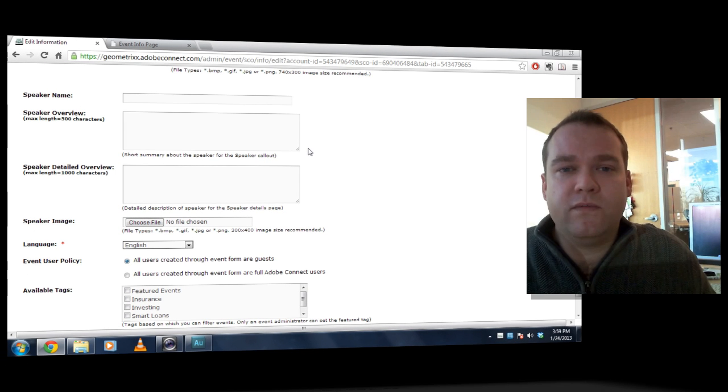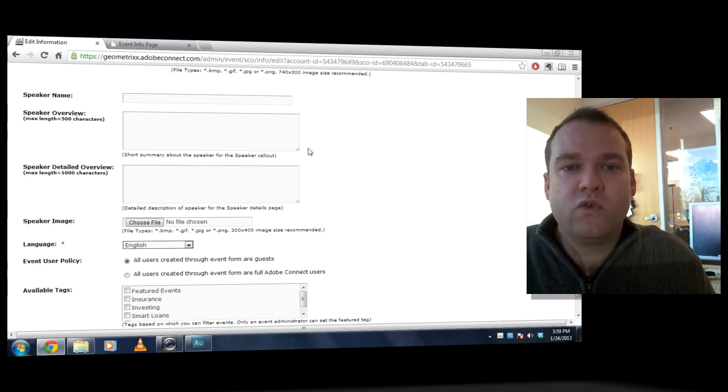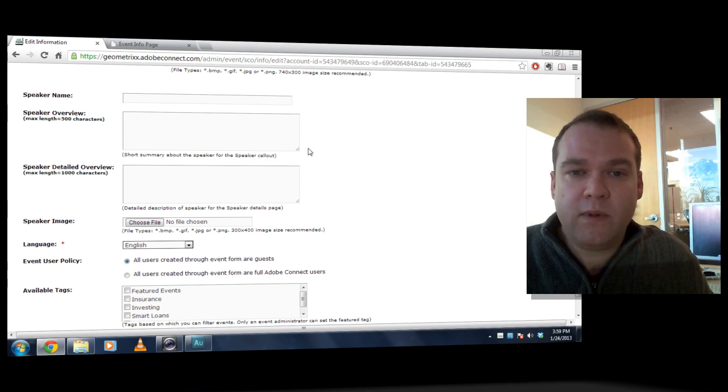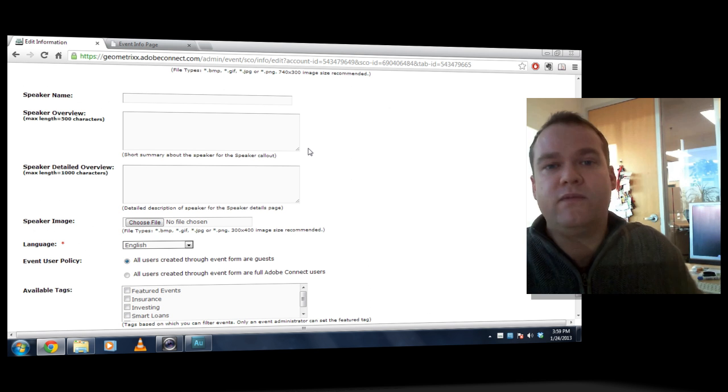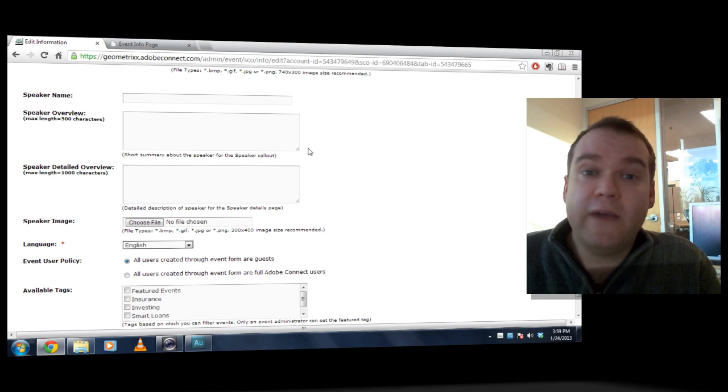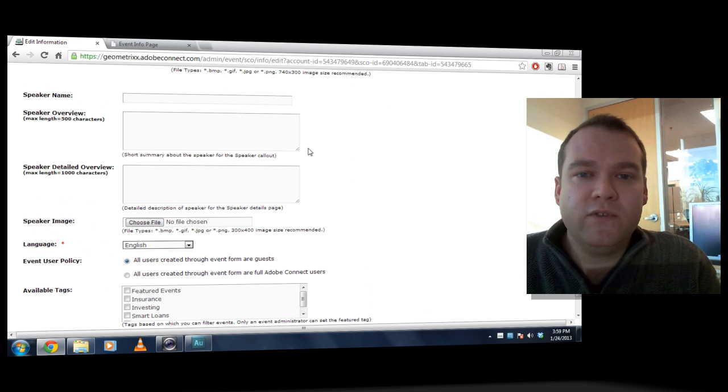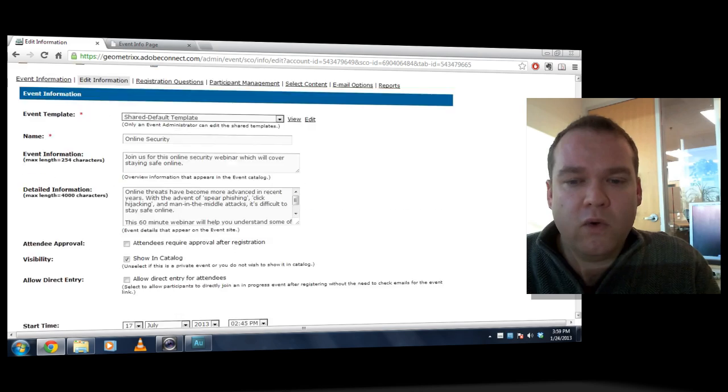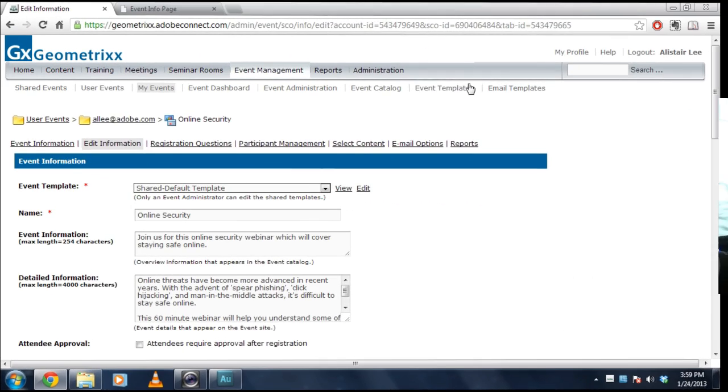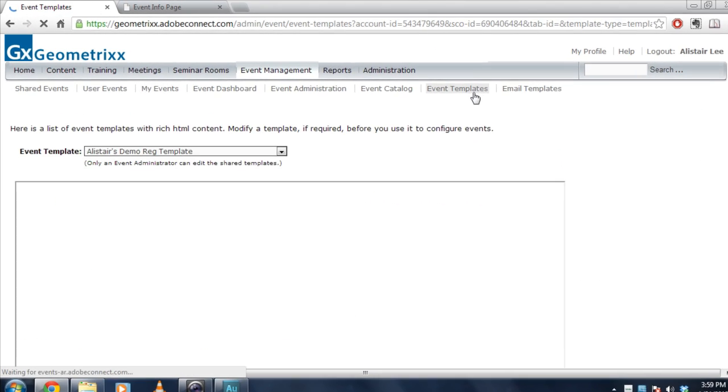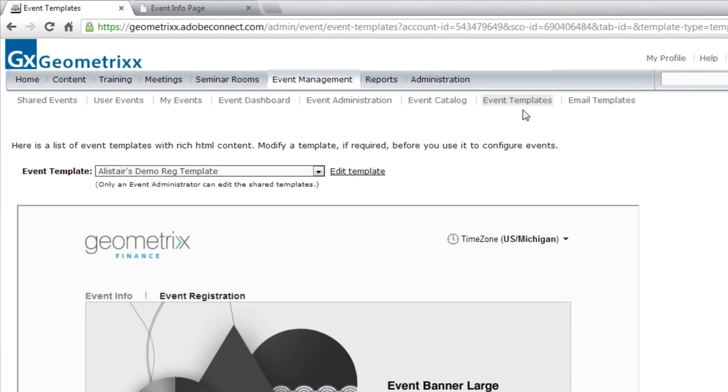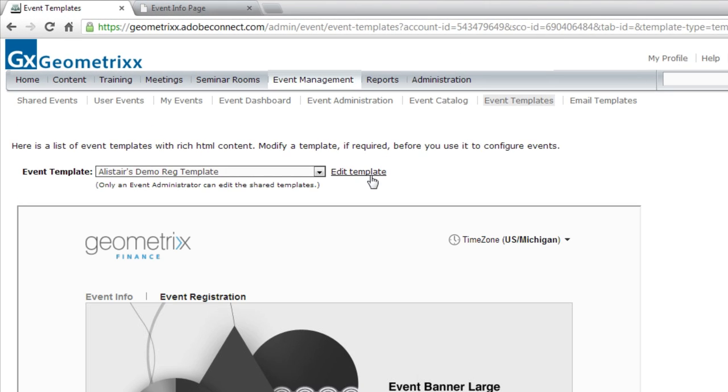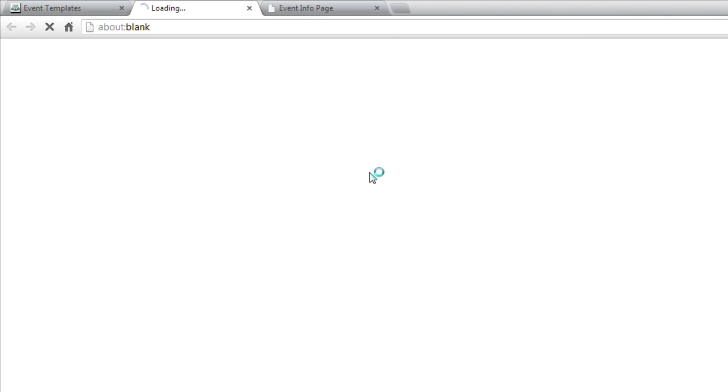So what I'm going to do to fix this is create a custom template specifically for this event, and that template will have two different speakers on them. To do that, I'm going to go to the Event Templates link on Adobe Connect and choose to edit a template.